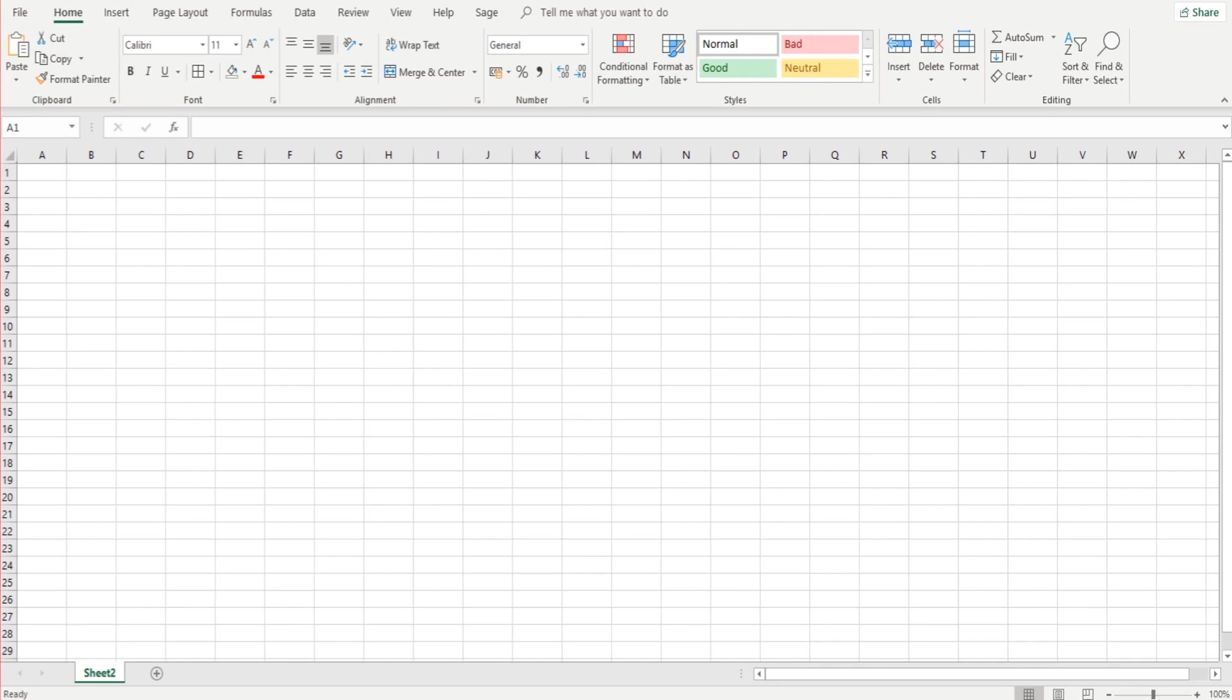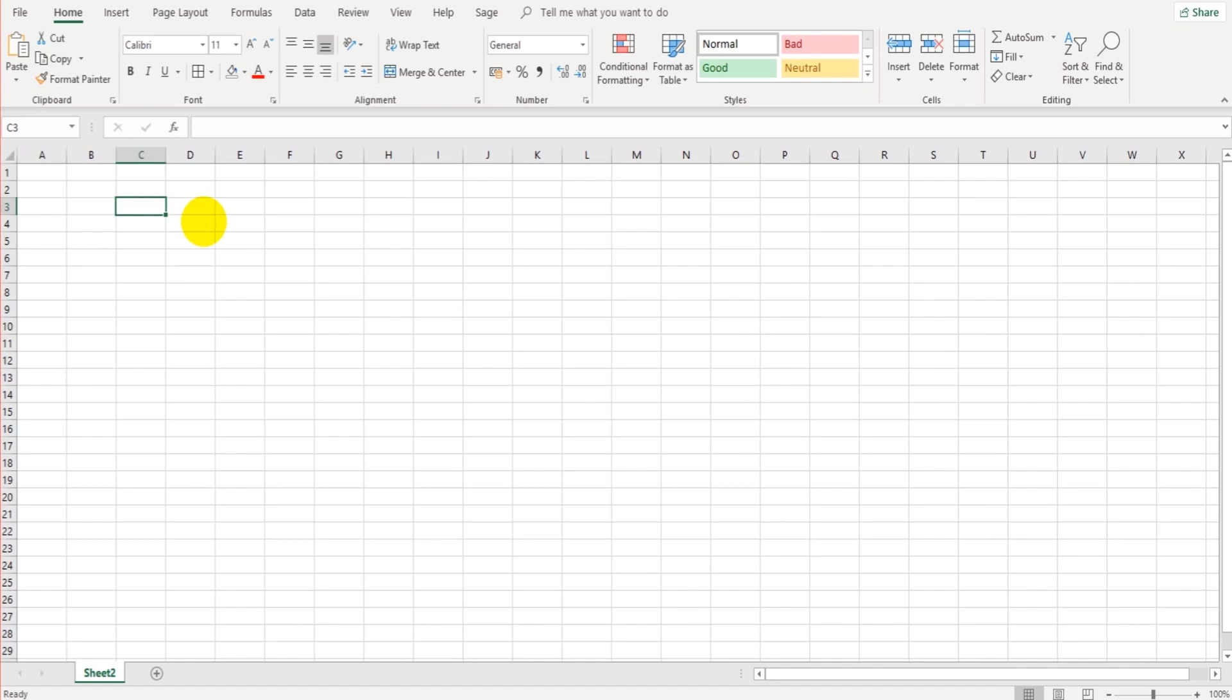In this video we're going to look at dragging and also look at formulas and this is where Excel starts to get quite clever. This is very much the basics obviously and there's a lot more to it than what I'm going to show in this video. Okay, so let's look at dragging first of all.